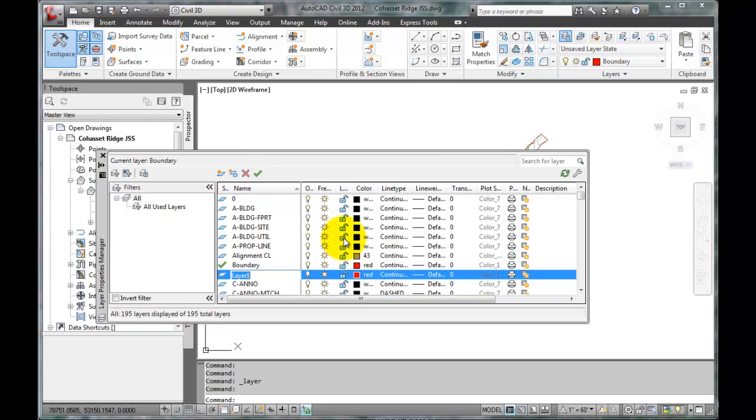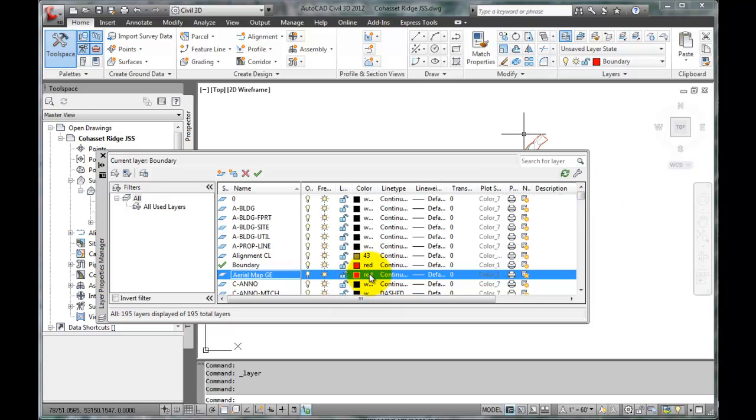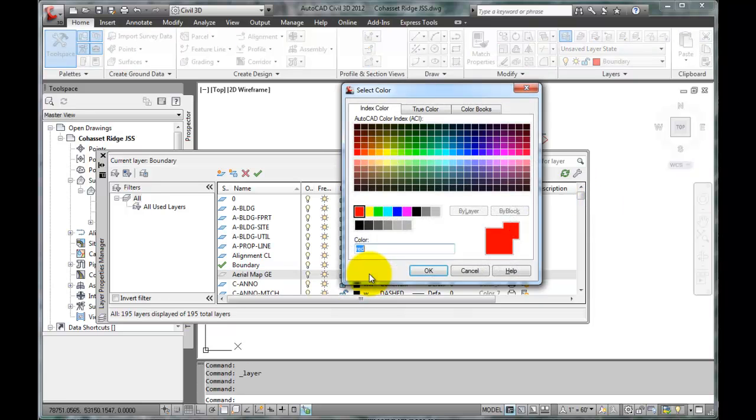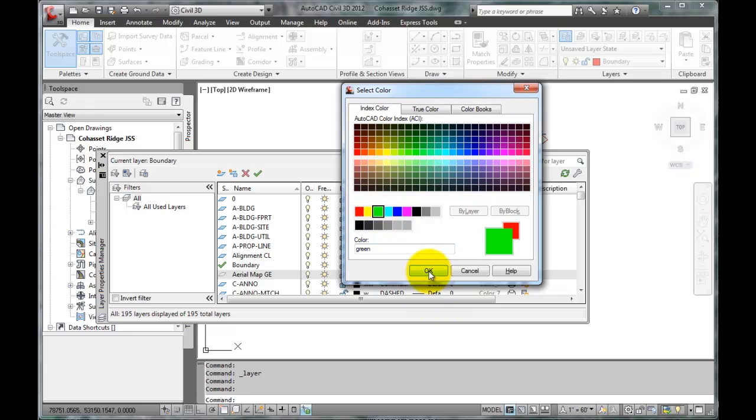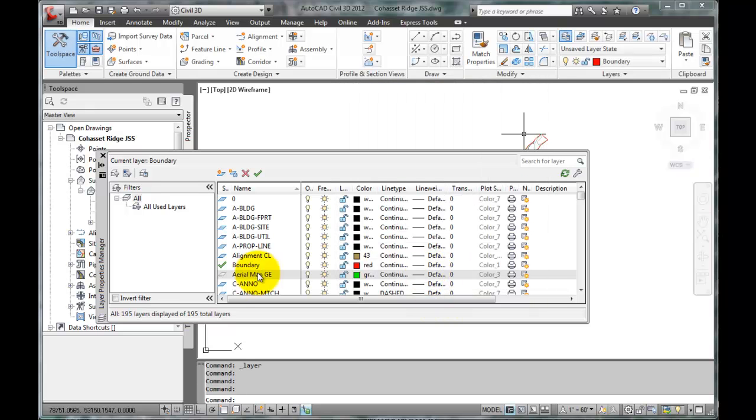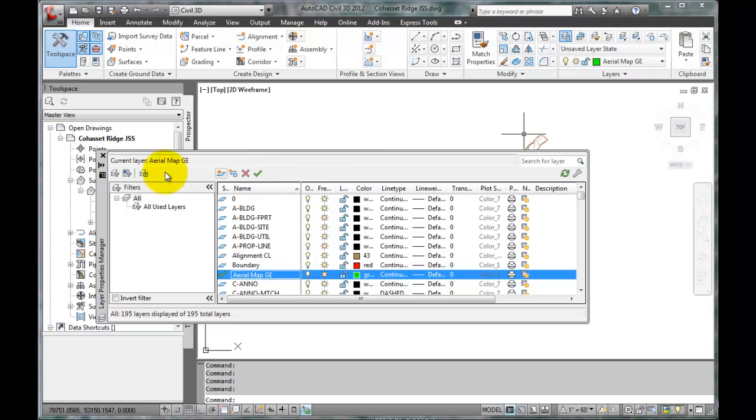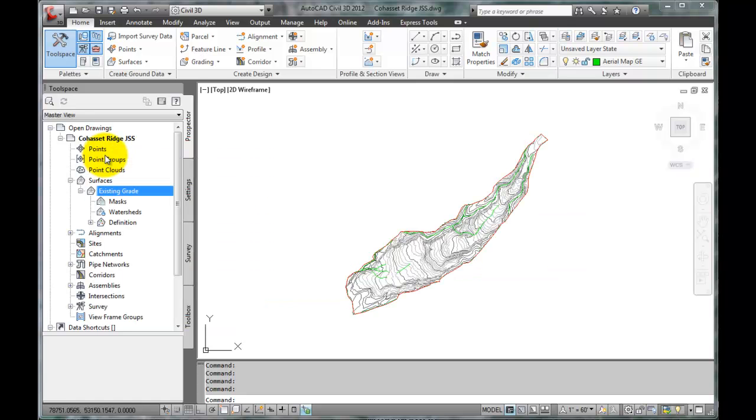We'll call it Aerial Map GE. The GE is for Google Earth. We'll set the color to green, click OK, and we'll set this new layer as the current layer. Close the Layer Manager.